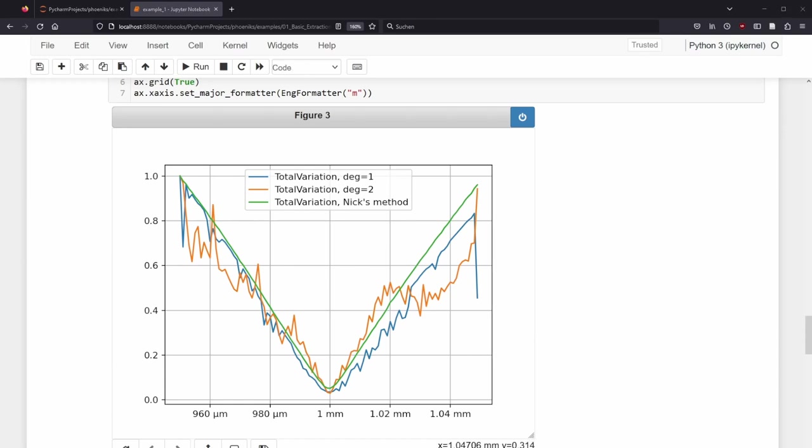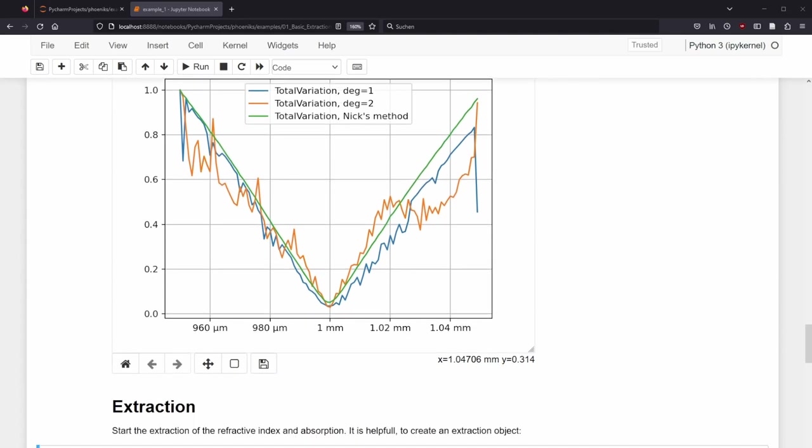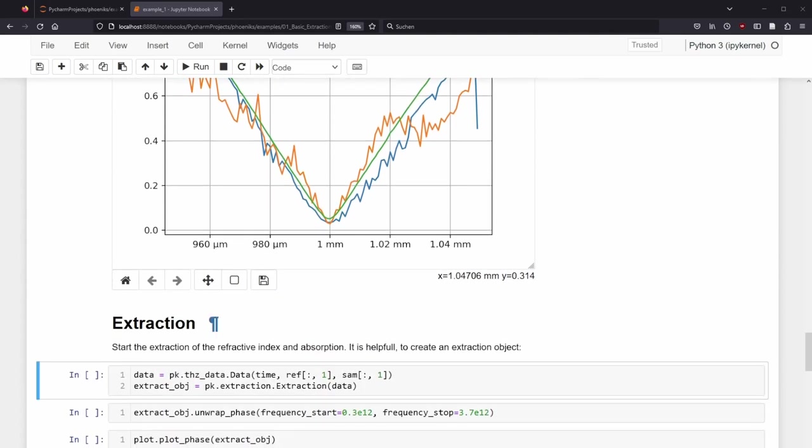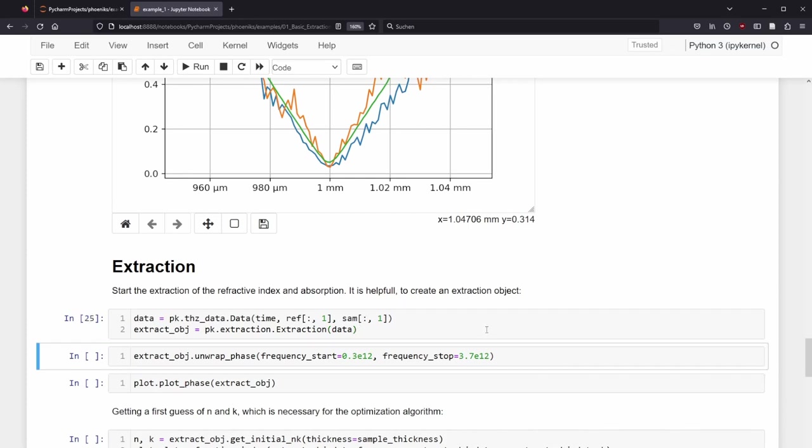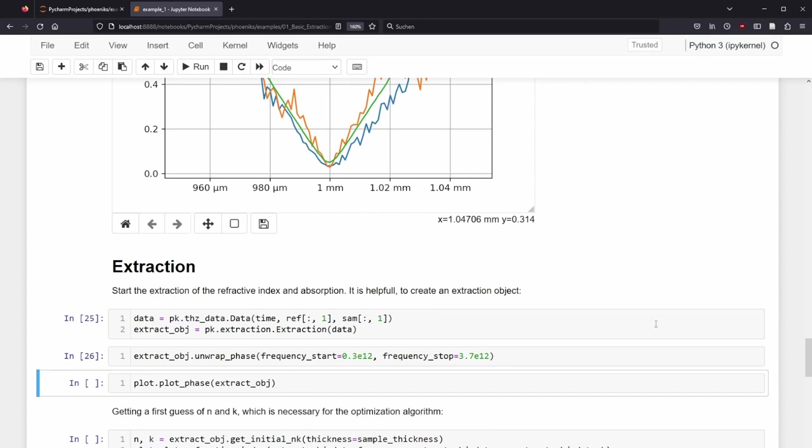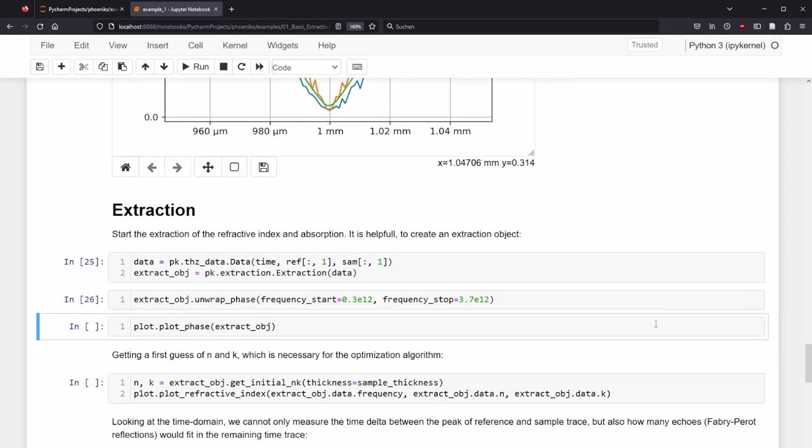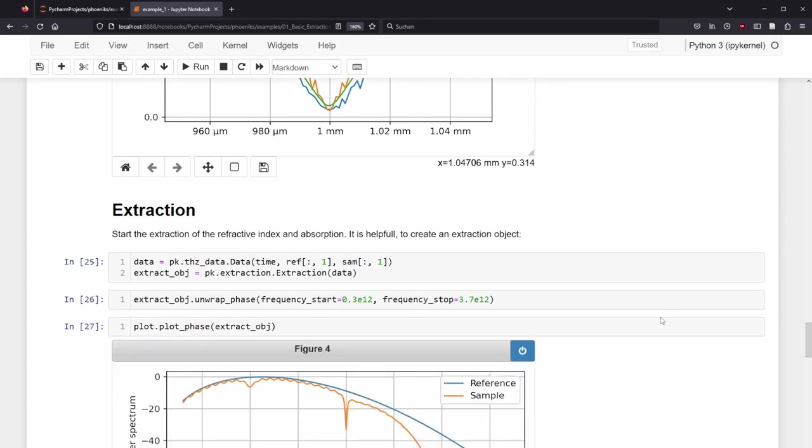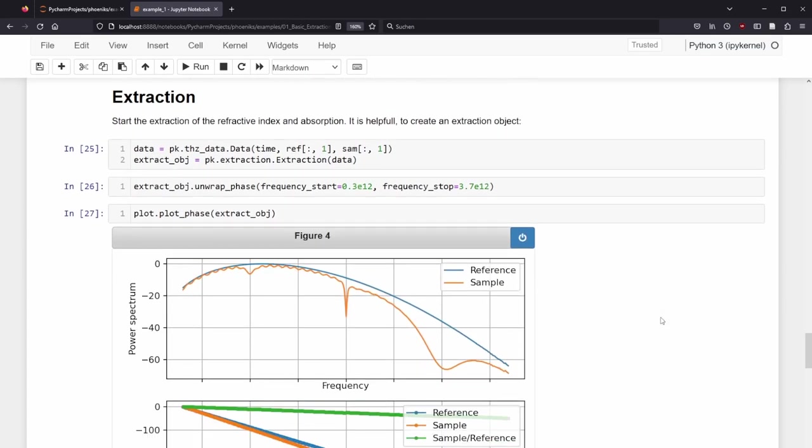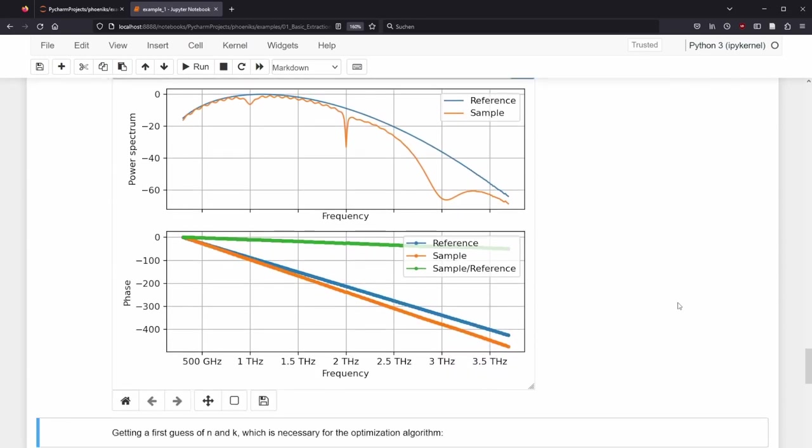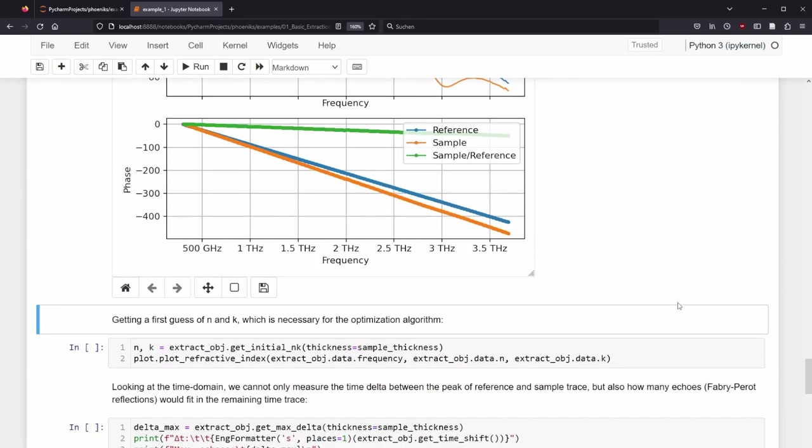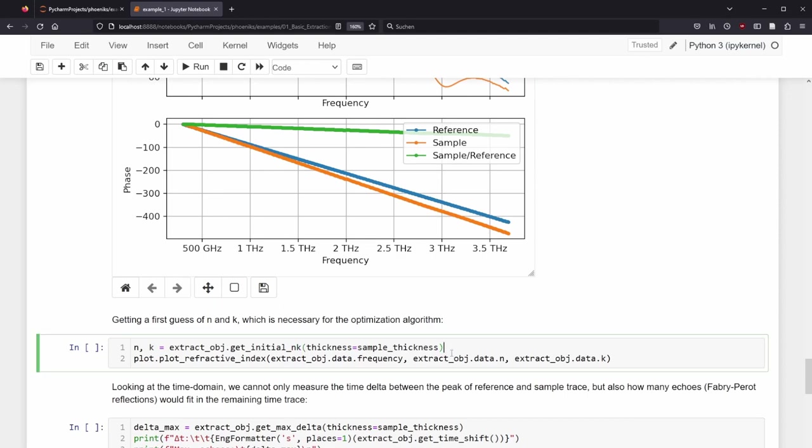After confirming our thickness, we now can start the real extraction. We repeat the steps from before and chose this time a frequency range from 0.3 THz to 3.7 THz. Afterwards, the sample and reference are too close to the noise floor. We unwrap and plot the phase. We can also get the initial n and k, which are constant values, and plot these too.